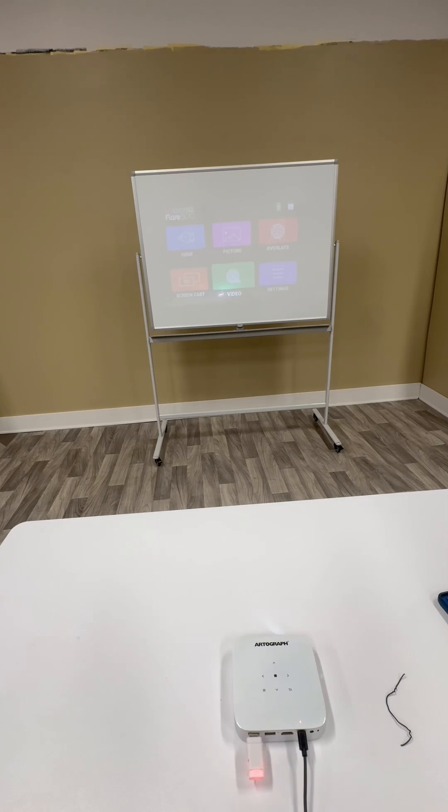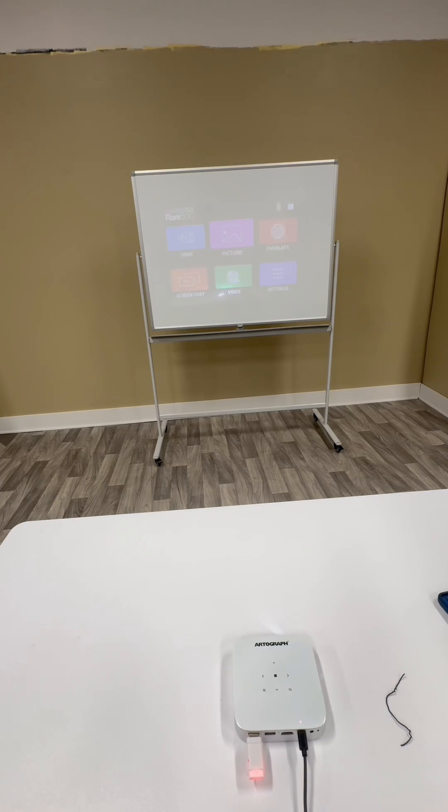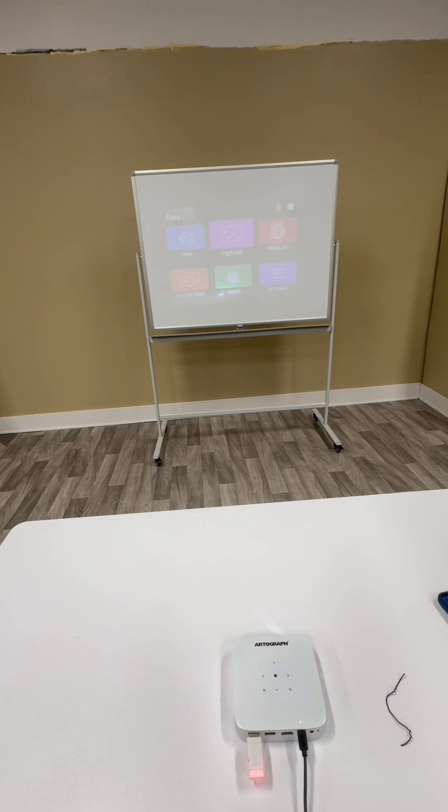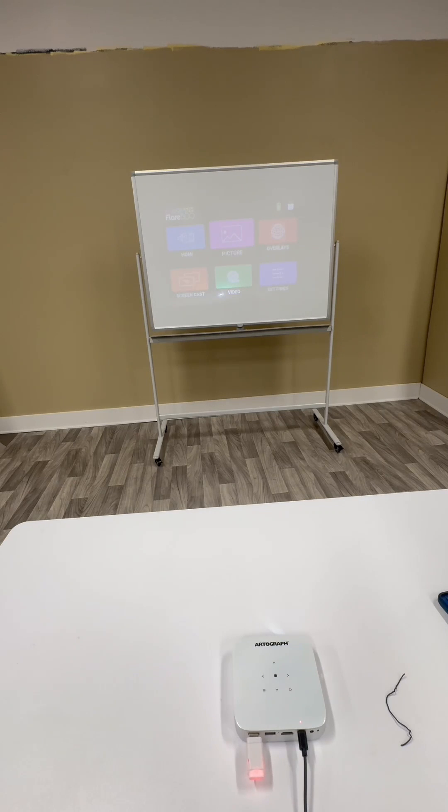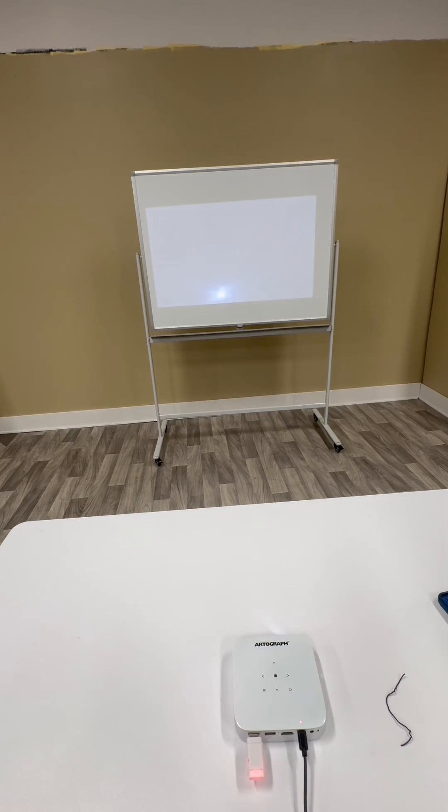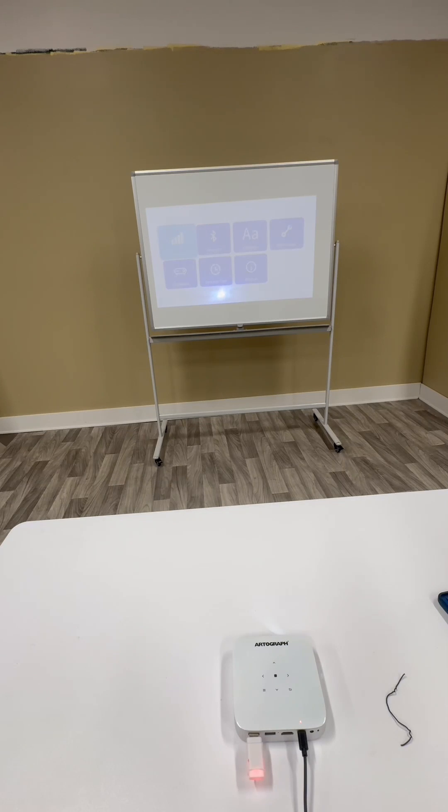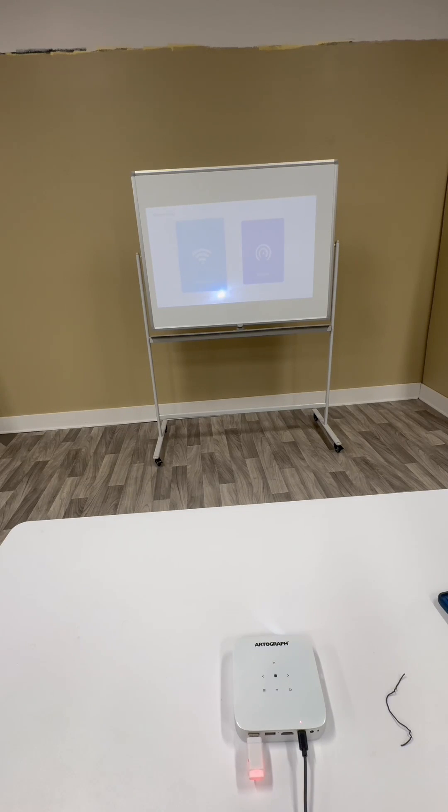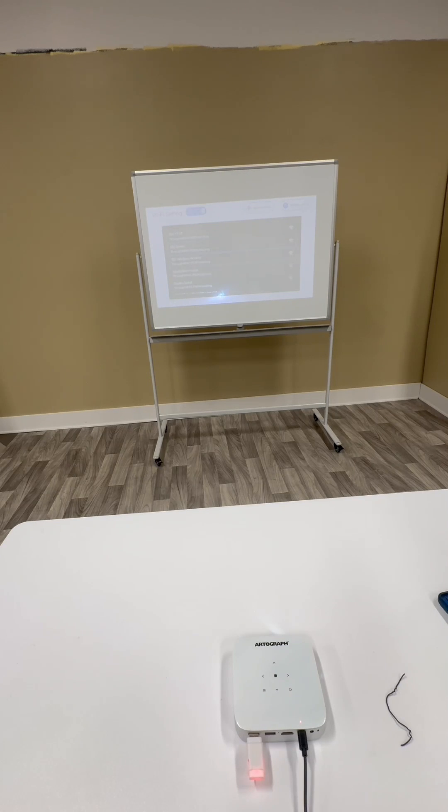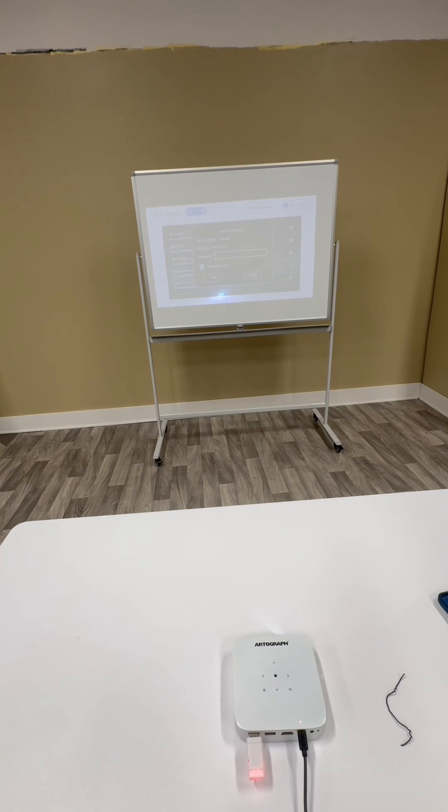The most important part and the first step is to link your projector with the same Wi-Fi that your mobile device is using. The way you do that is you go to settings, you go to networking, you click Wi-Fi settings.